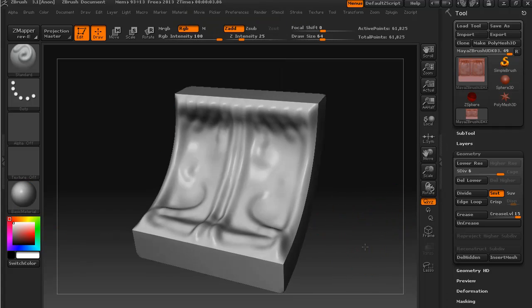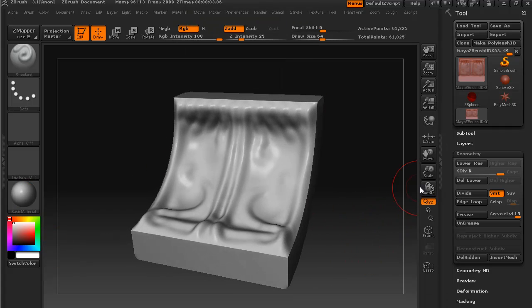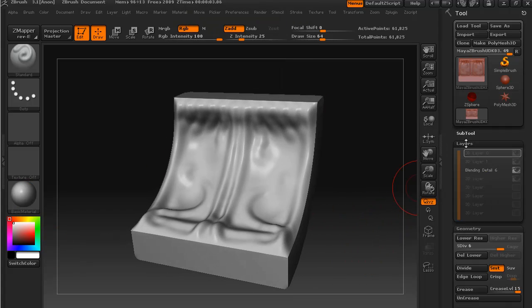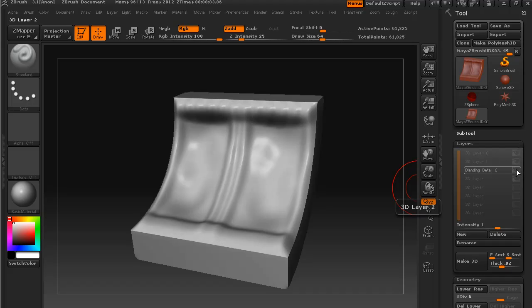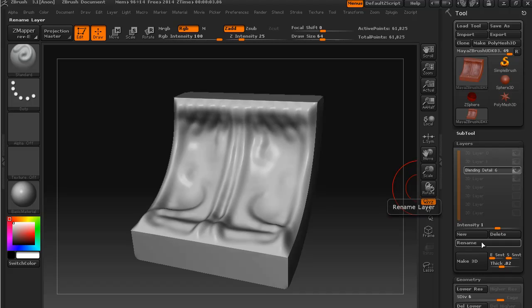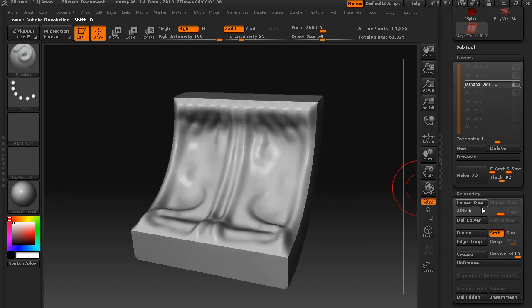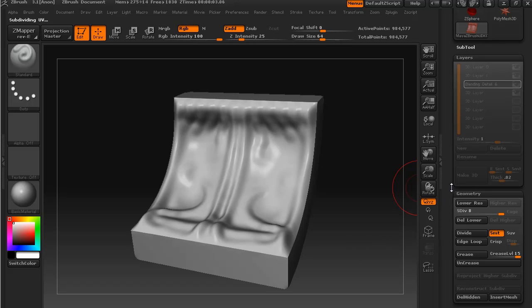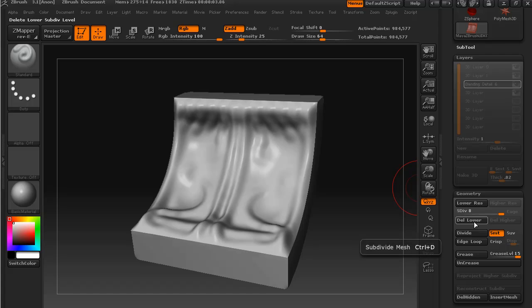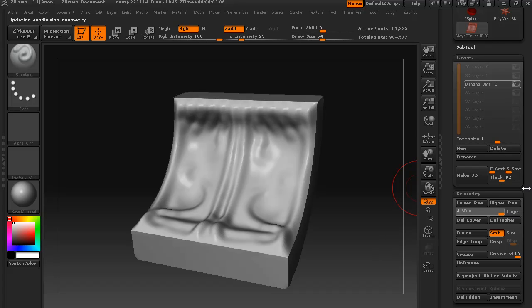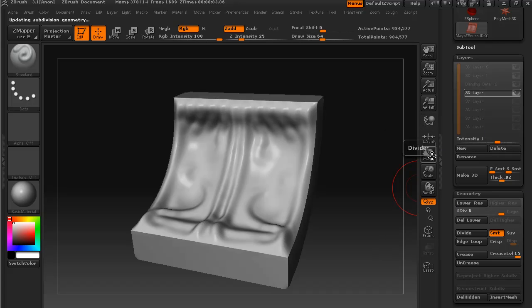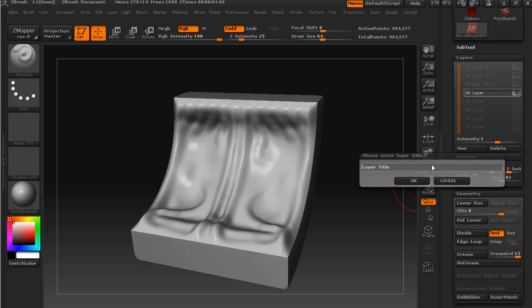Now we have this layer, which is what we worked on in the last lesson. I'm going to divide this another couple of times just so that we can get some really nice tight detail. I'll deselect that and select a new 3D layer. We might rename this right from the start.